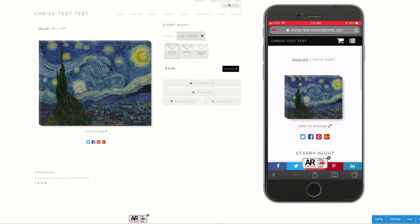Let's demonstrate how to use the all-new live preview with augmented reality. On the left hand side you can see I've got a normal web page pulled up here — it's just a demo page and we've got Van Gogh's Starry Night. On the right hand side is that exact same web page just pulled up in a cell phone browser.